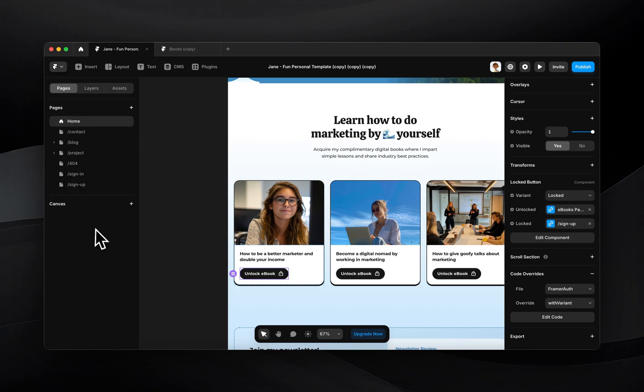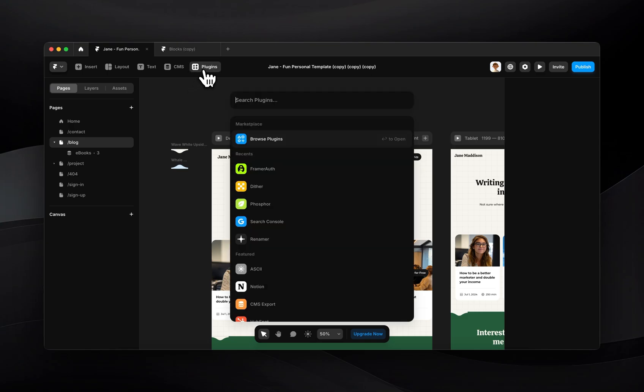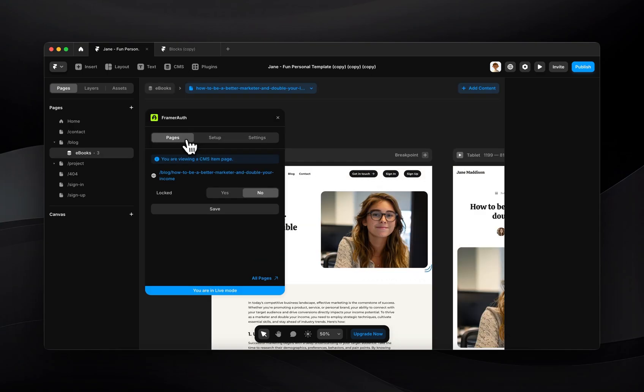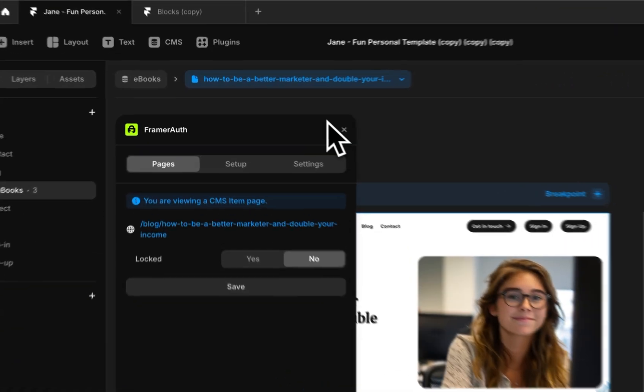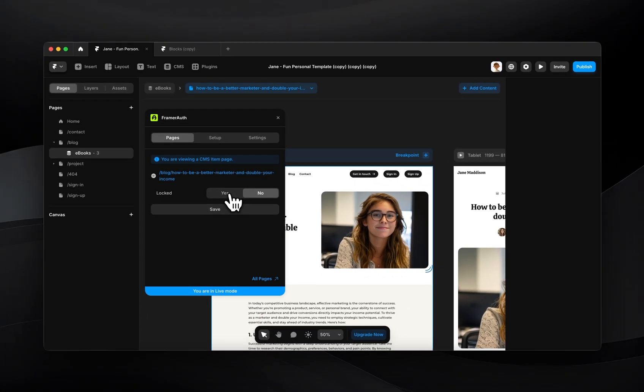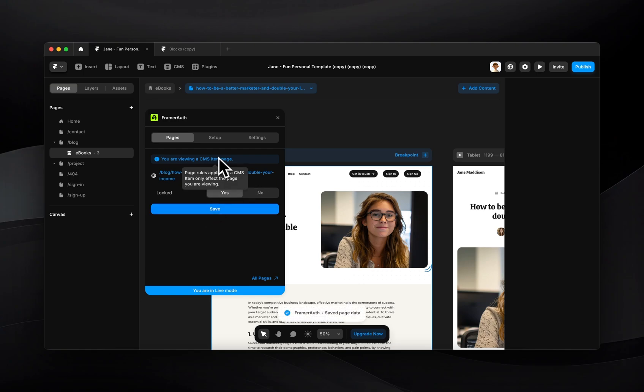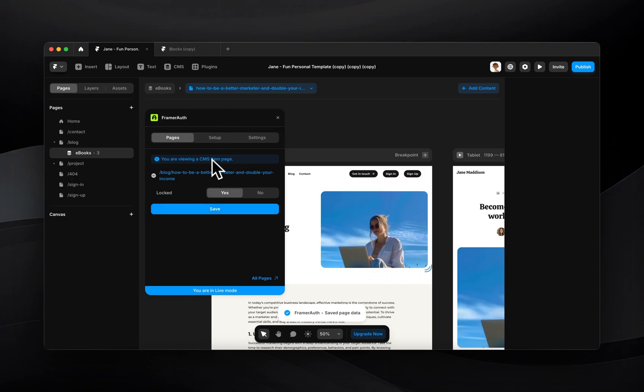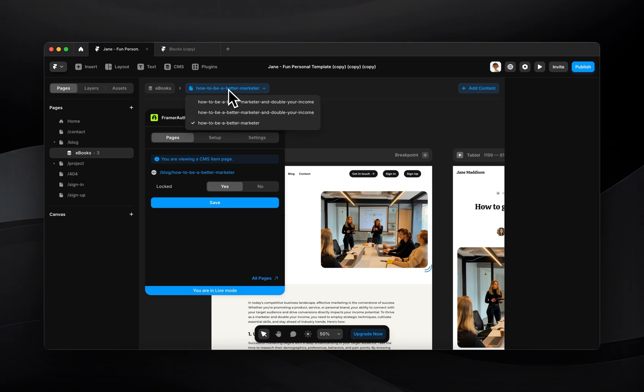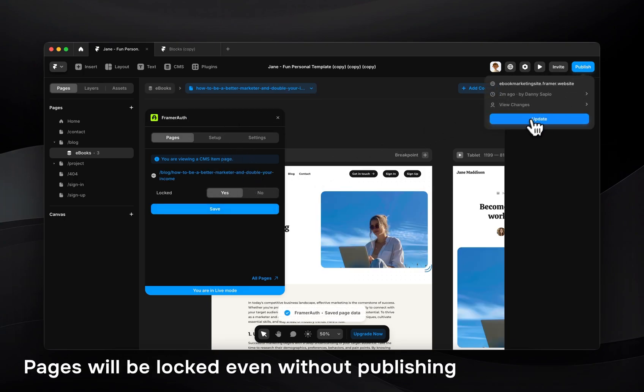So I want to come in here and go to my blog pages. I'm going to come in here to the blog and open the FramerAuth plugin again. I can come over to pages. And I want to lock these three ebooks that I have so that even if someone has a link to access it, they won't be able to access it unless they sign up for an account. So I'll just go ahead and click save there. I want to do this for all three of them. And if you'd like, you can go to the website, going to all pages, go to our dashboard, and then you can lock pages a little bit faster over there if you have a lot of different CMS items you want to be locking.